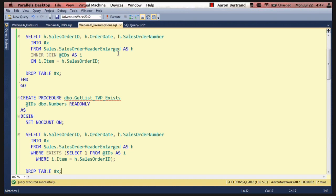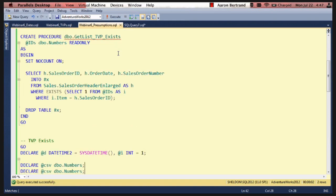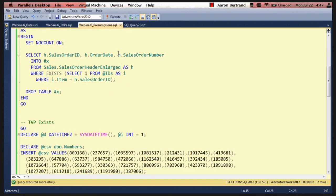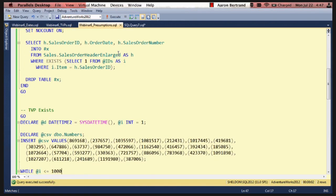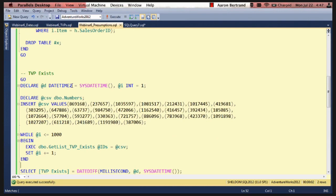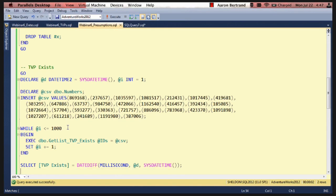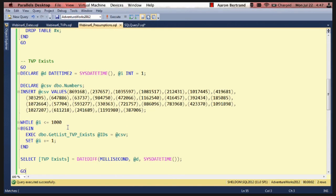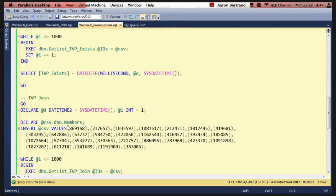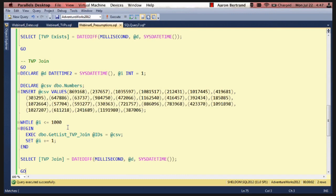So I've created these procedures already, and I'm going to run the same test as I did before. Declare a variable that tracks the time, and then the loop counter, insert into the TVP, and then measure the duration. Do one for exists and one for join.